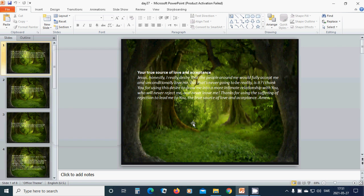Your true source of love and acceptance. Beloved Jesus, honestly, I really desired that the people around me would fully accept me and unconditionally love me,